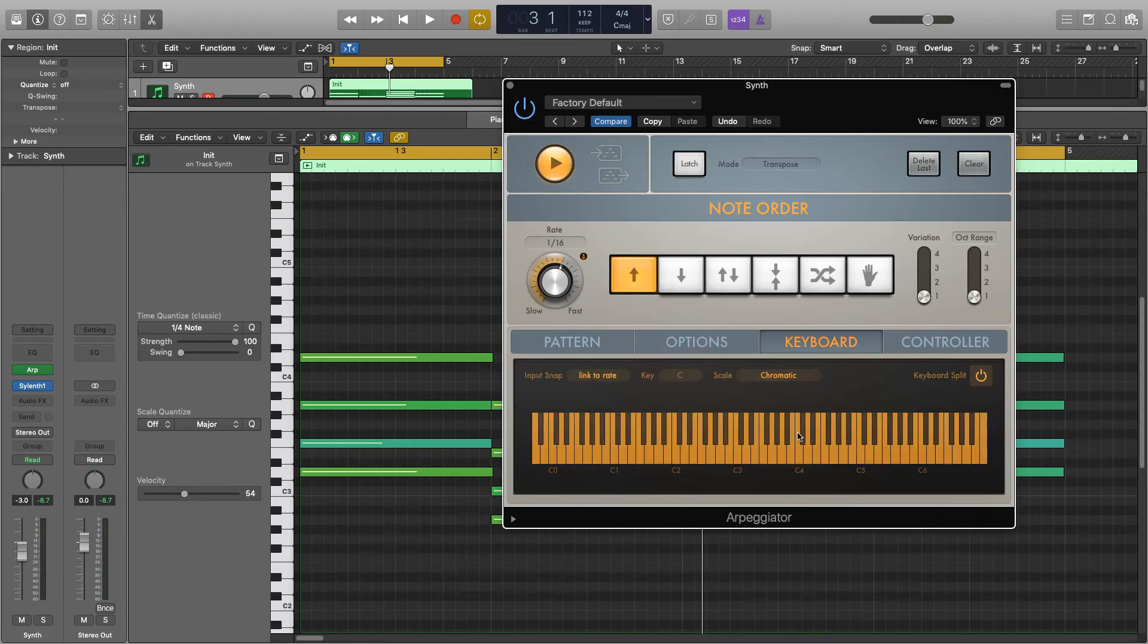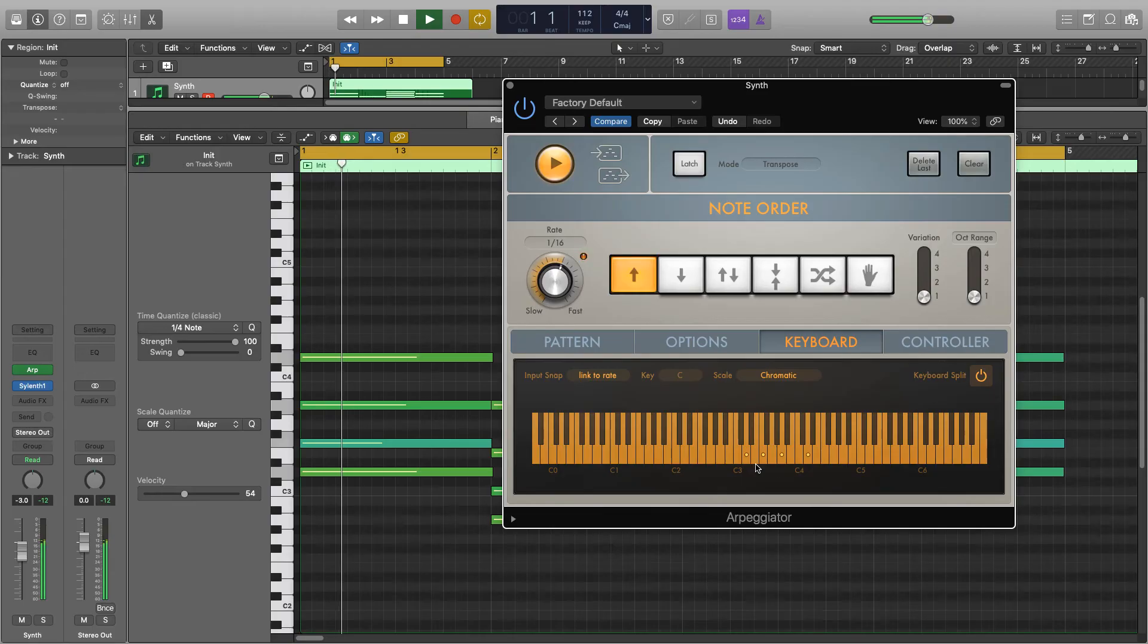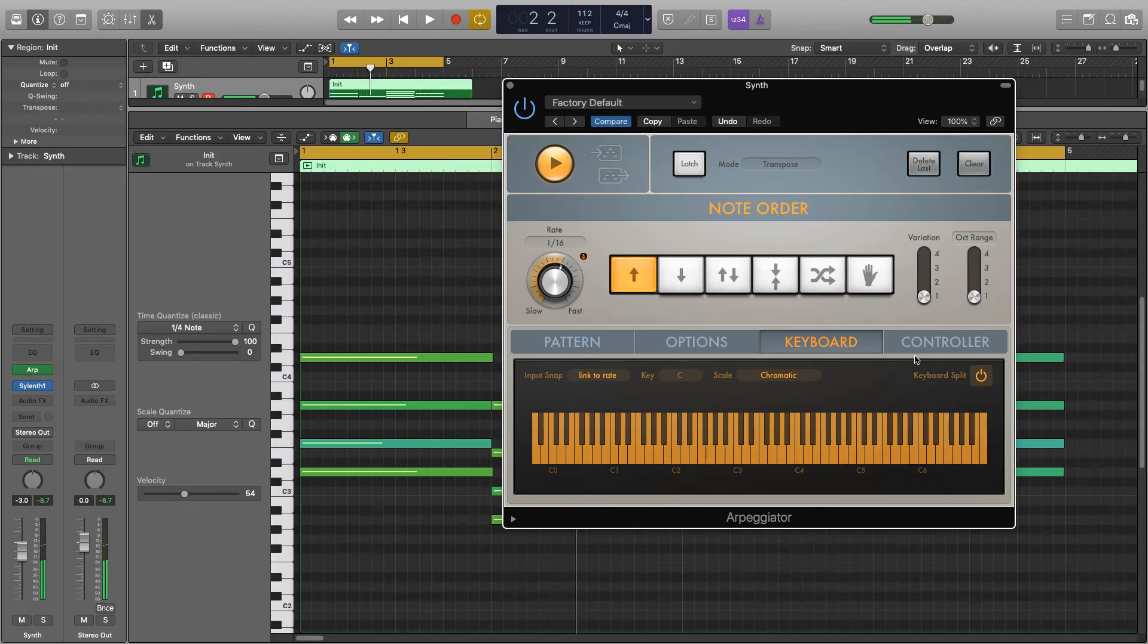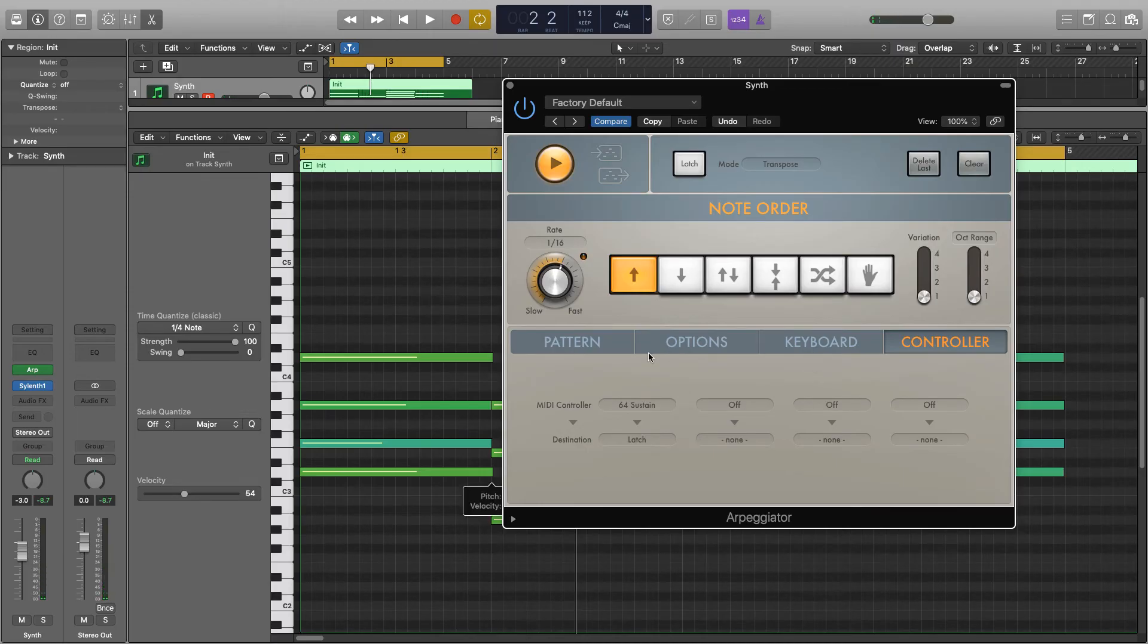Next is keyboard and this you can just see what notes are being played. I don't really need this as I've got my MIDI keyboard set up, and then controller but I'm not using any of this.